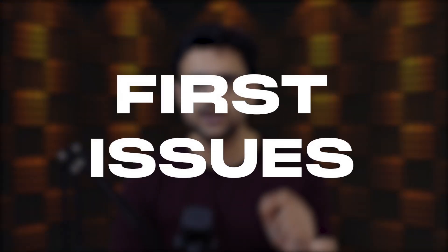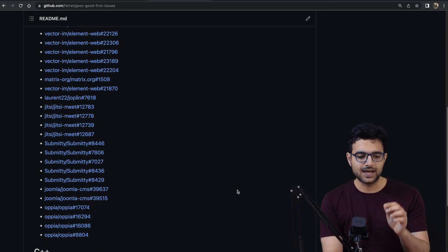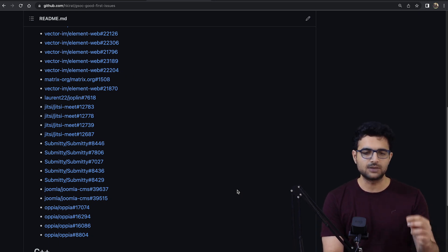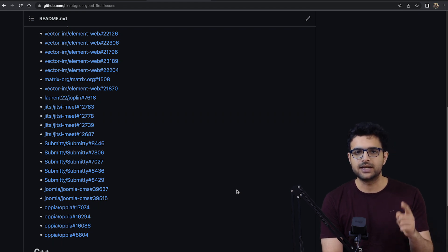Just a couple of days ago, I open sourced another project containing a list of good first issues if you're trying to contribute to Google Summer of Code this year. I went through all the organizations from last year and filtered out good first issues I think you'll be able to solve. The purpose of writing such projects is to get familiar with Git, GitHub, and open source contributions without diving too deep into code. The only thing you need to know here is Markdown.